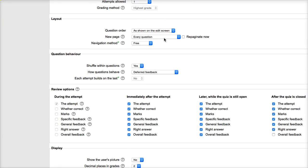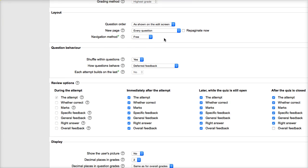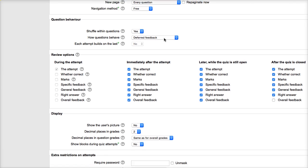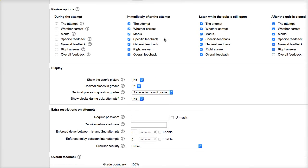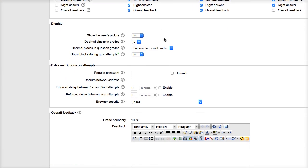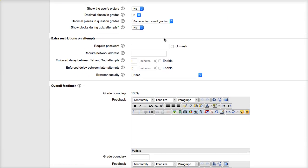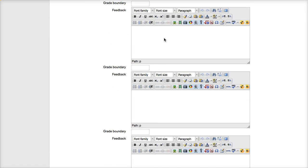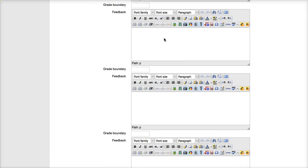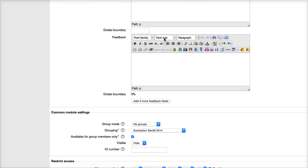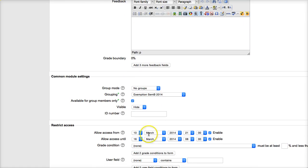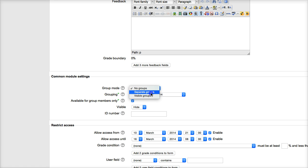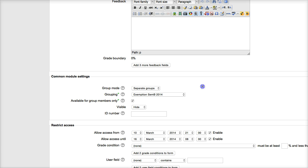And then I'm going to scroll down to the grouping. So go down until you get to the group mode. This is the common module settings for the groups. So first of all, I'm going to have a group, so it's going to be separate.